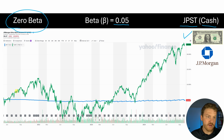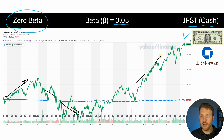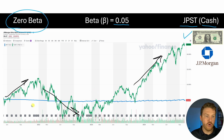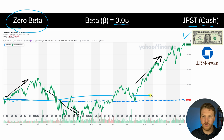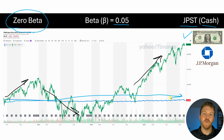So this cash is basically going to not be affected by the changes in the movements in the market. If the market goes up or the market goes down or the market goes back up, it really doesn't matter. Our JPST — this blue line, which is a cash equivalent — just keeps chugging along regardless of the market's movements.